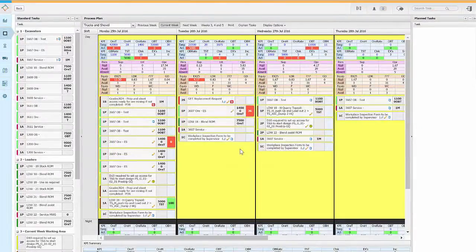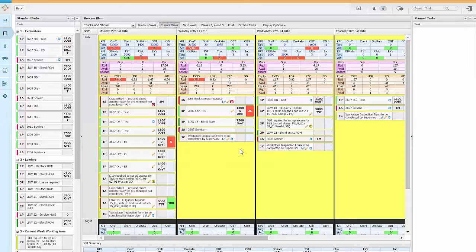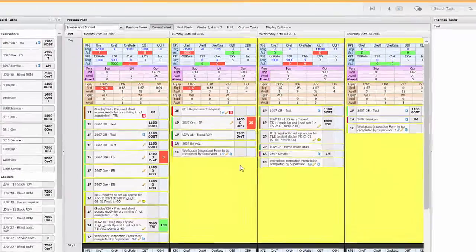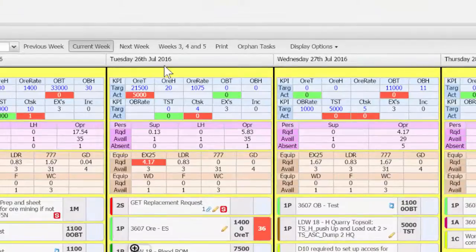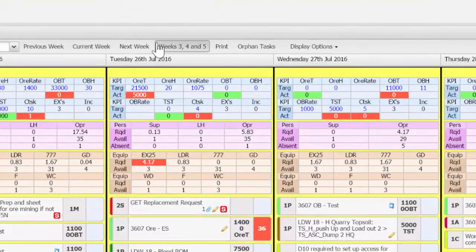So far we have only looked at the current planning week. Many of the things that are going to happen this week can be foreseen weeks in advance, so it often makes sense to plan some of these things in the week 3, 4 and 5 planning board.